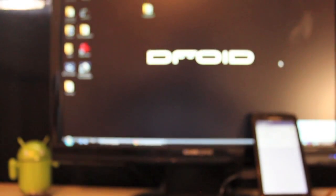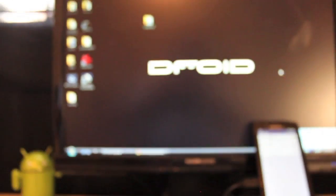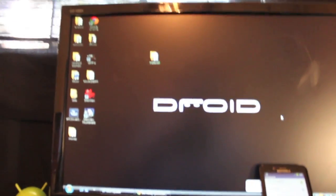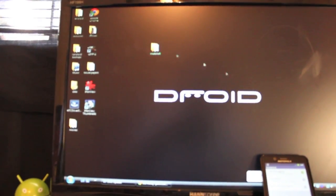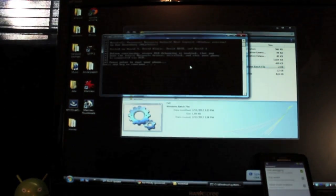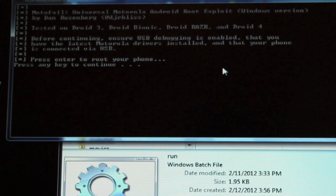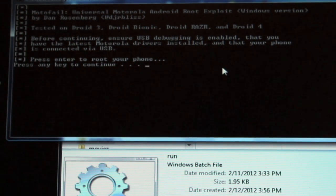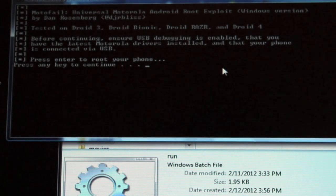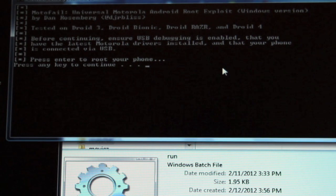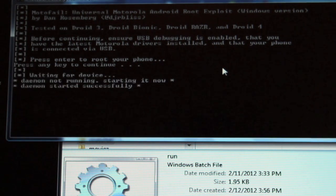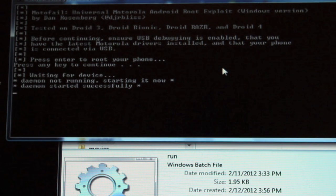Head over to the computer. What you're going to want to do is open up MotoFail and click run. So it says, before continuing, ensure USB debugging is enabled, that you have the latest Motorola driver installed and that your phone is connected via USB. Press enter to root your phone. And so now it's beginning the process.